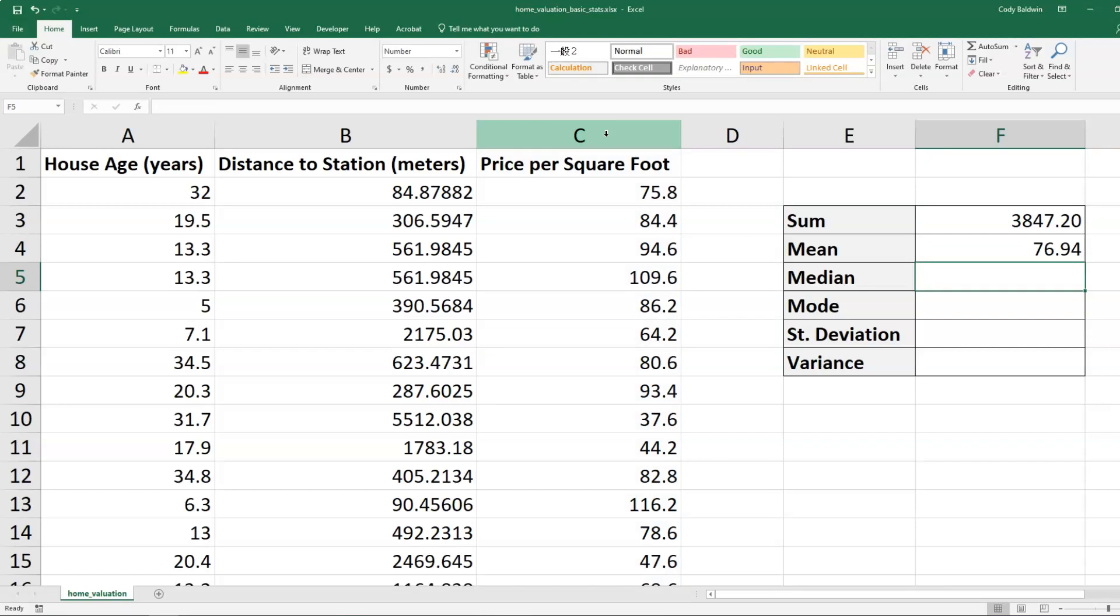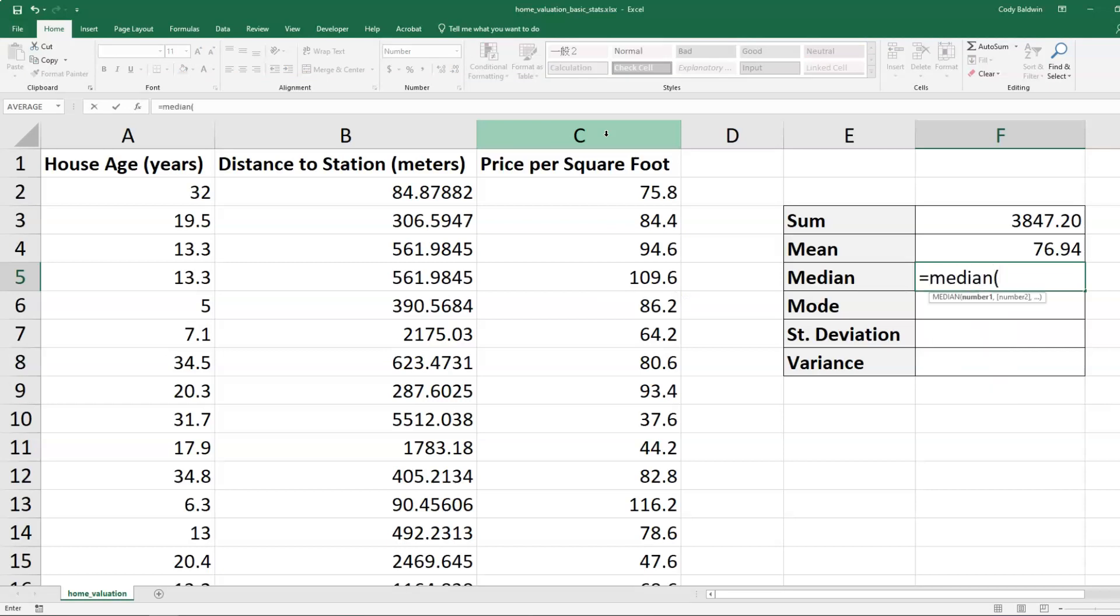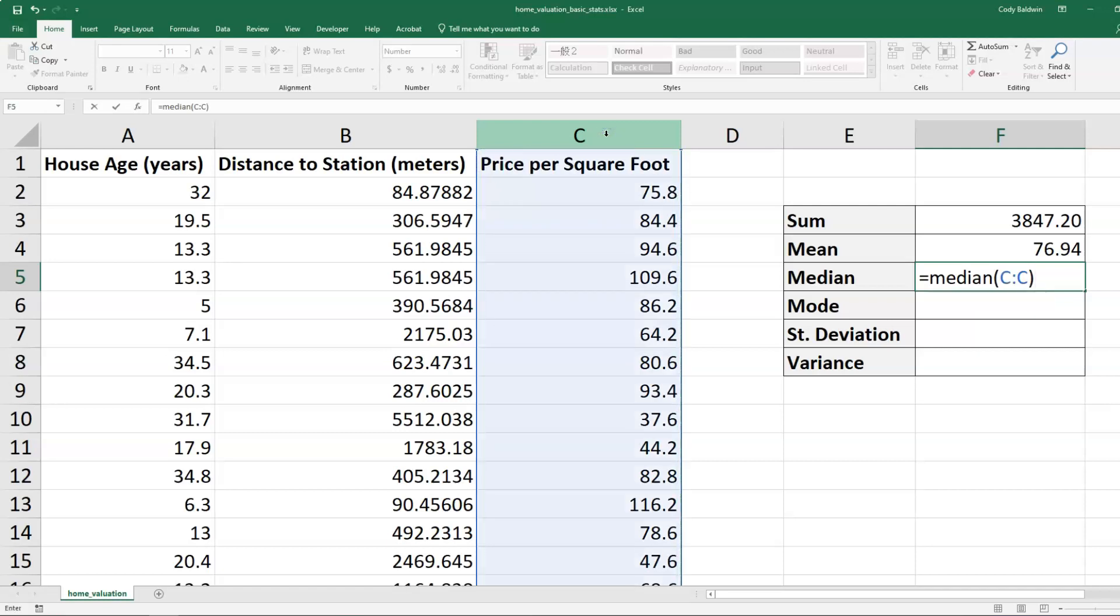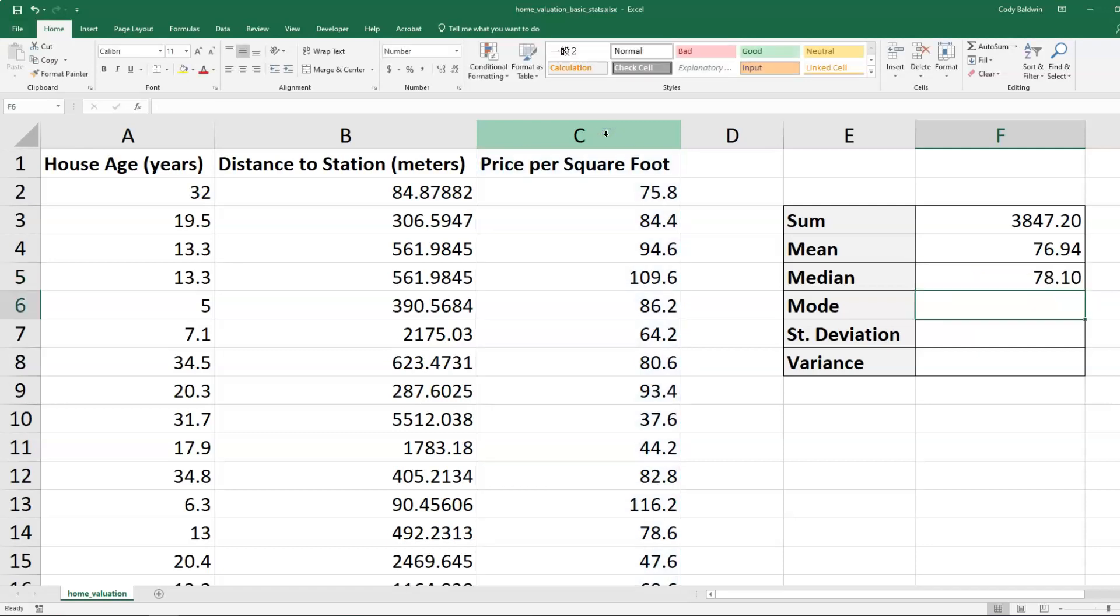Now let's try the median or the middle value. You're probably going to be able to guess this, but it's equals median. And then I'll select C up above again to get the median value in this case, which is 78.10.